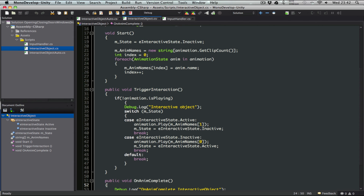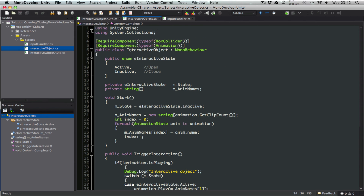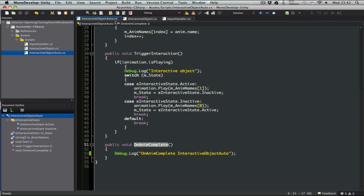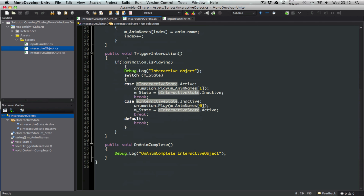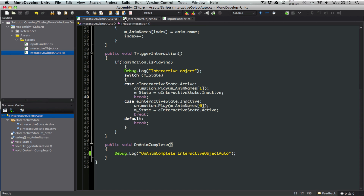Why this is not great is — imagine when you are doing some changes and you find a bug in your interactive object script, or you need to improve or change something. You need to do those changes on the interactive object script and also on the interactive object auto script. So that's a hassle — it's not that elegant, and it's not that easy to change later on.